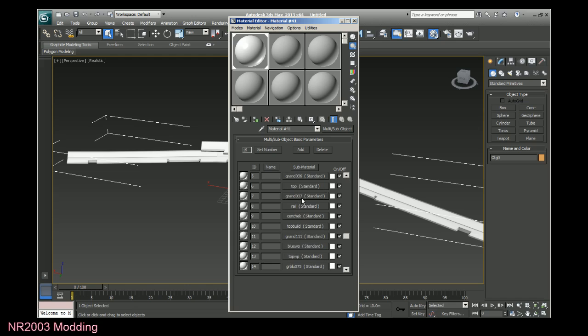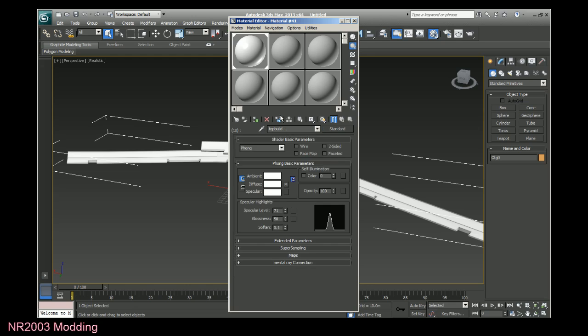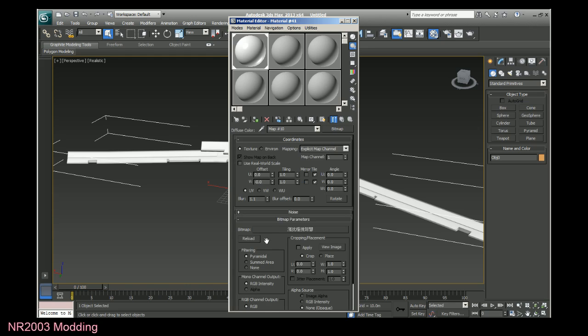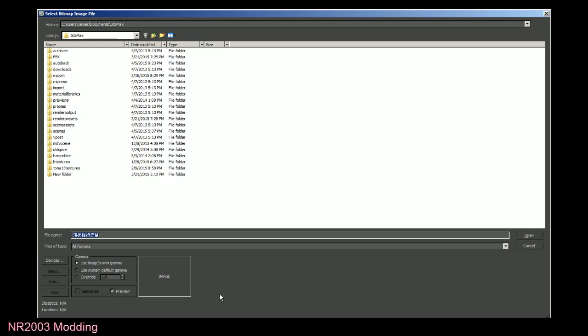But if I go to any one of these, let's say top building, go to the diffuse, under bitmap where it should have the texture, there's a bunch of what looks like Chinese characters.